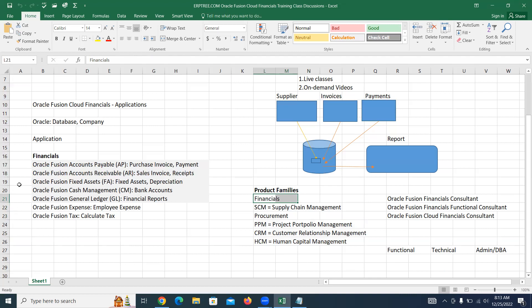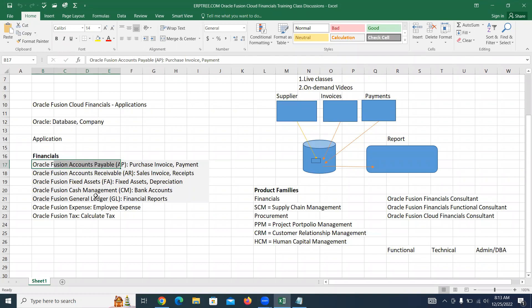Within the financials application, we are primarily going to learn from Payables — purchase invoice and payment process; from Receivables — sales invoice and receipt; from Fixed Assets — asset creation and depreciation; from Cash Management — bank accounts; and General Ledger financial reports. Using Fusion Expense we can create employee expense reports, and with Fusion Tax we can calculate tax.